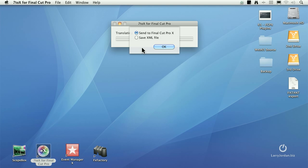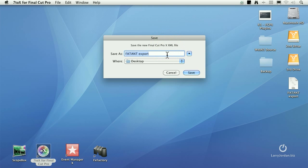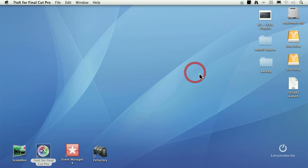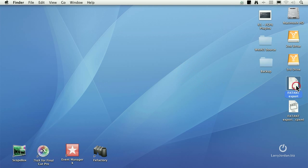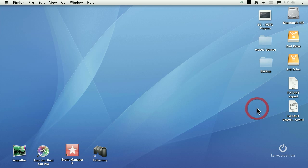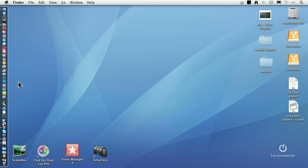and so I'm going to call this for X and save it to the desktop. So there's the XML file that came out of 7. There's the converted XML file that's ready for 10. Now, I'll start Final Cut 10.